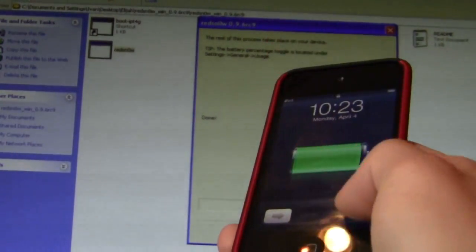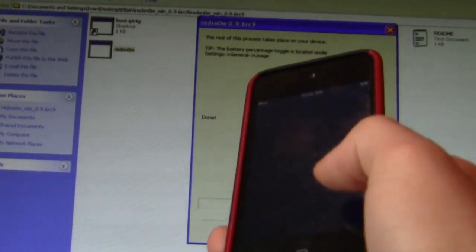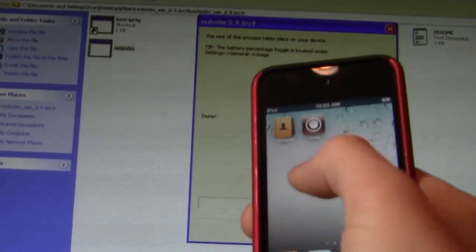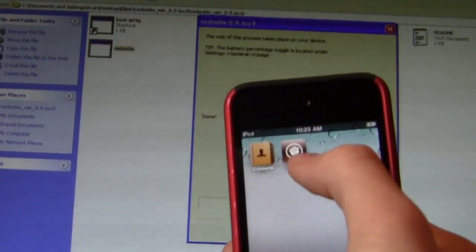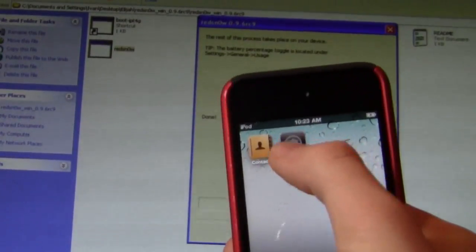Okay, booted it up, and as you can see, there's Cydia now.